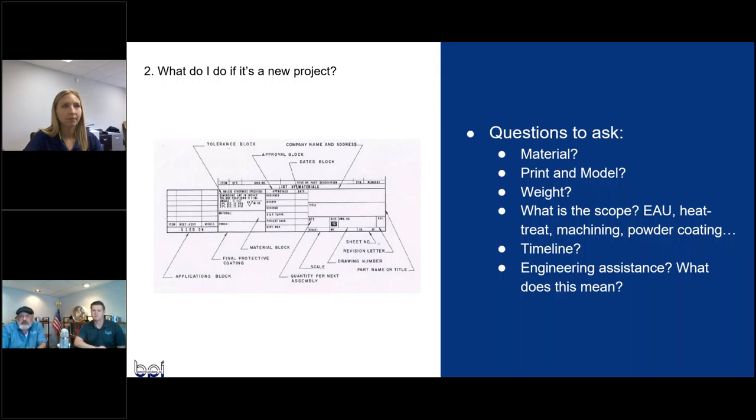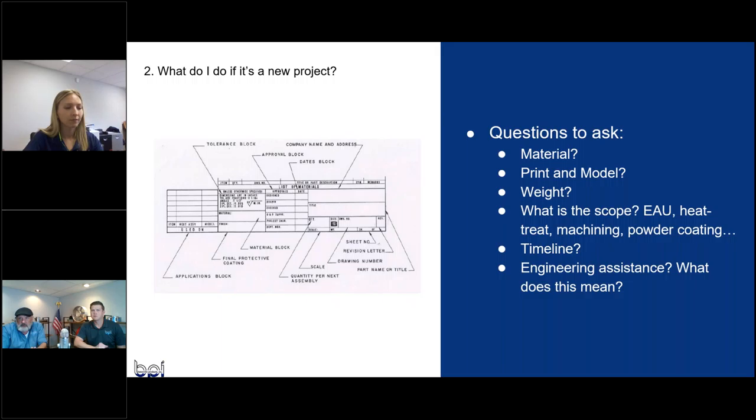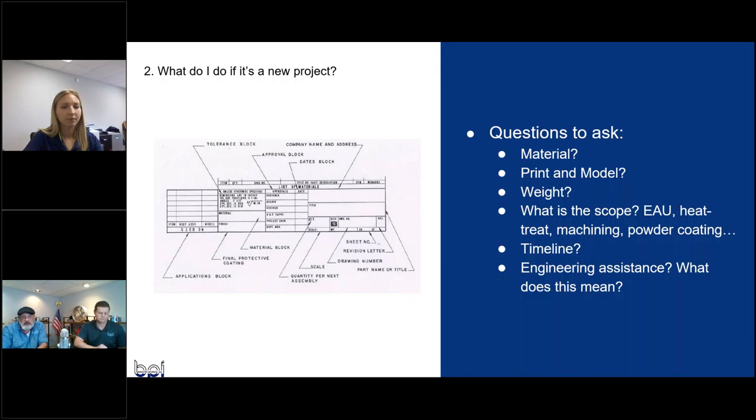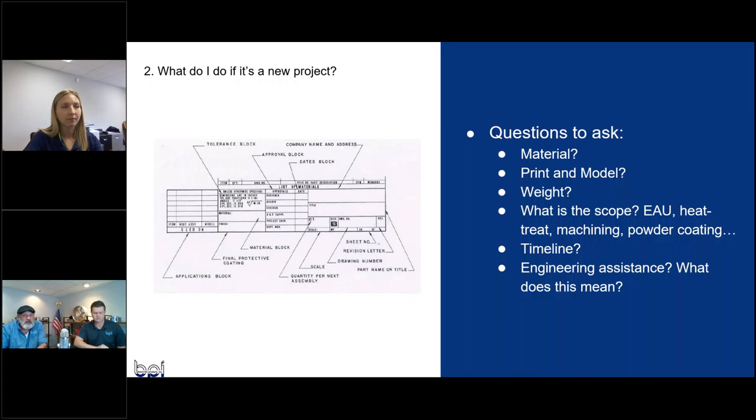So the model might not necessarily have this information. But material we would like to know. Is there a print and a model? And then the weight of the part. If it's a model, we can pull that right off. If not, where do we get that information? What's the scope? What's the estimated annual usage? What processes does it go through? Does it get cast and machined? Does it go through heat treating? Any secondaries as far as powder coating? A big one's timeline.